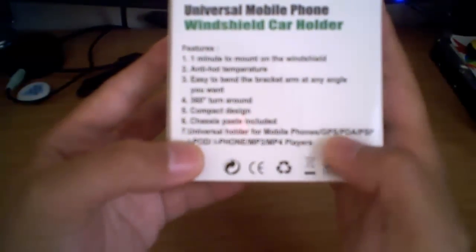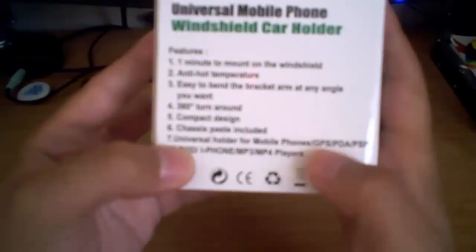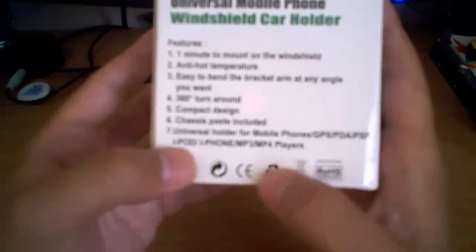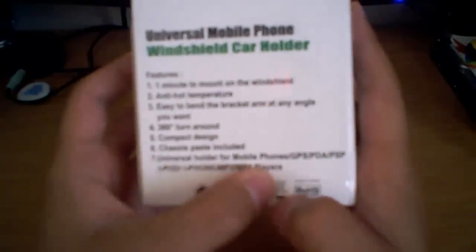Universal holder for phone, mobile phones, GPS, PDA, PSPs, iPods, iPhones, MP3s, and MP4 players. It's made in China, kind of expected.